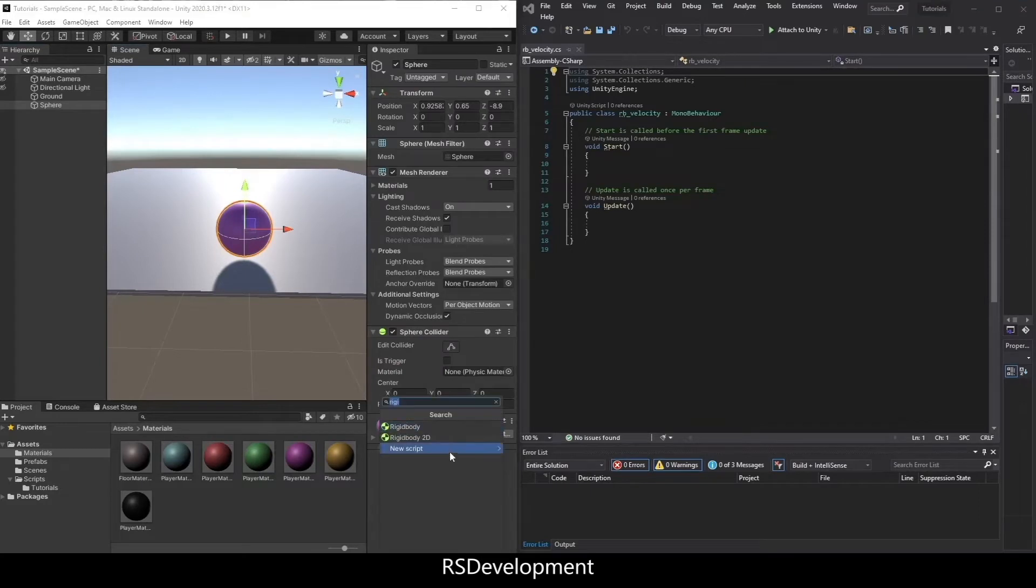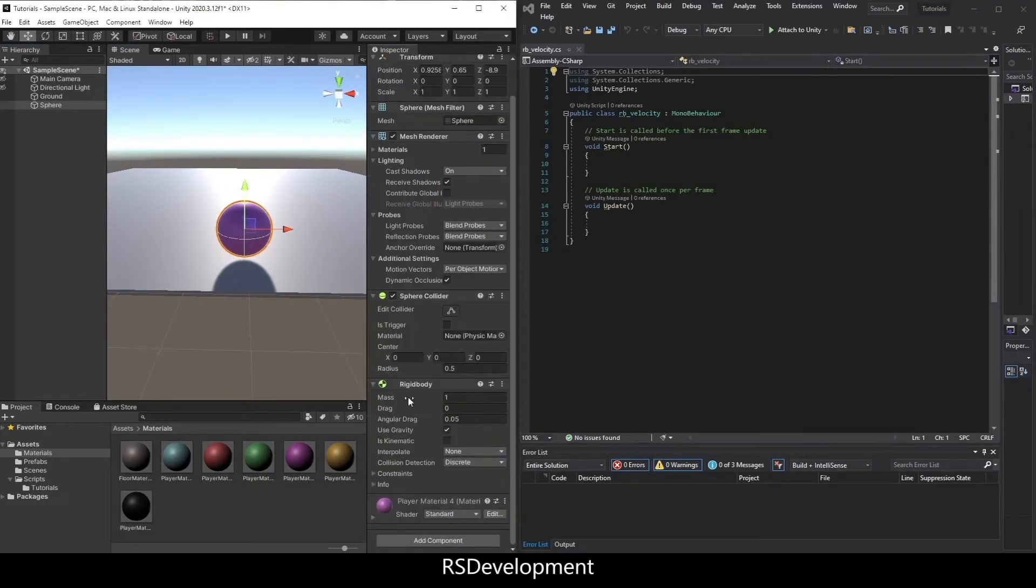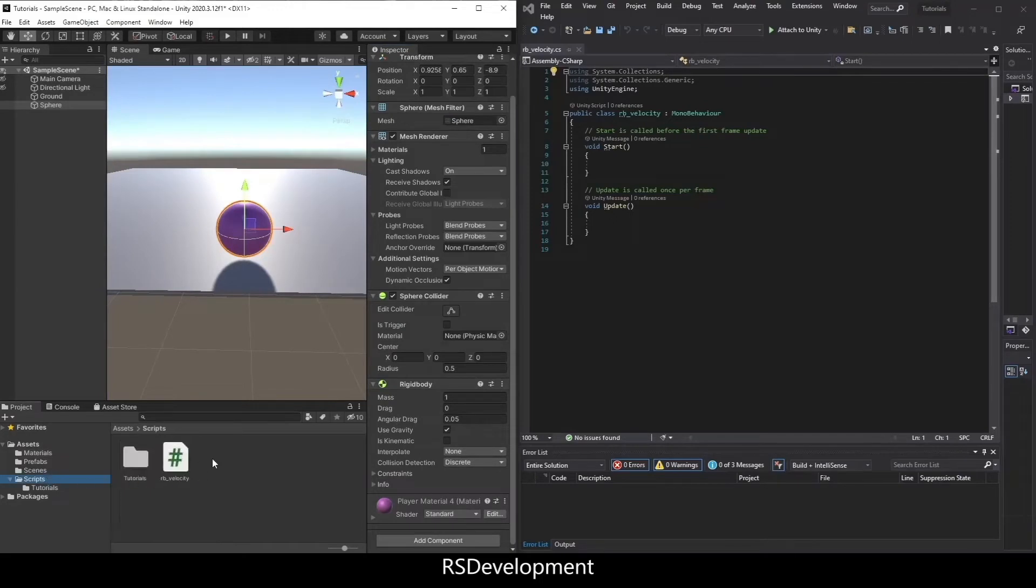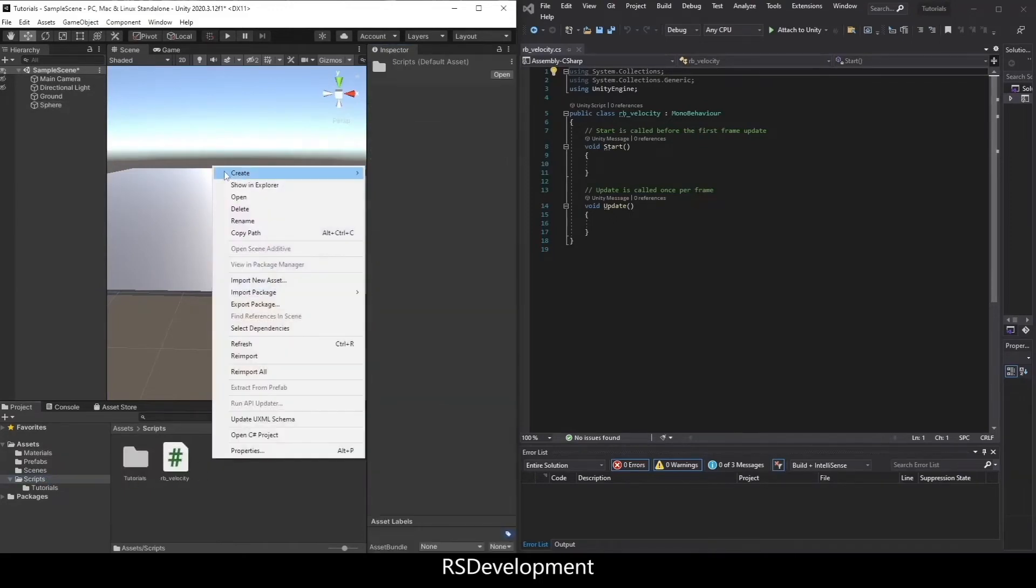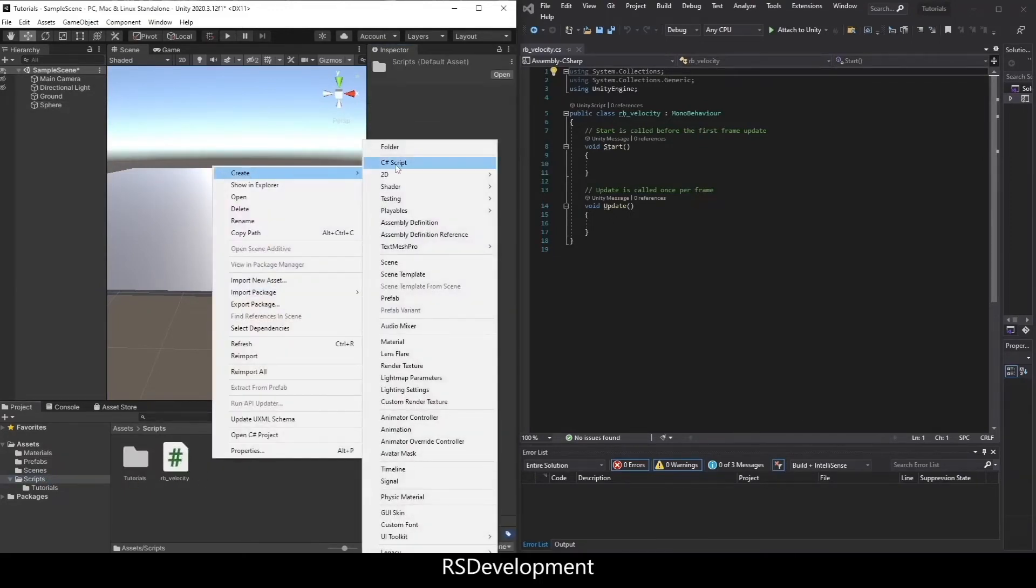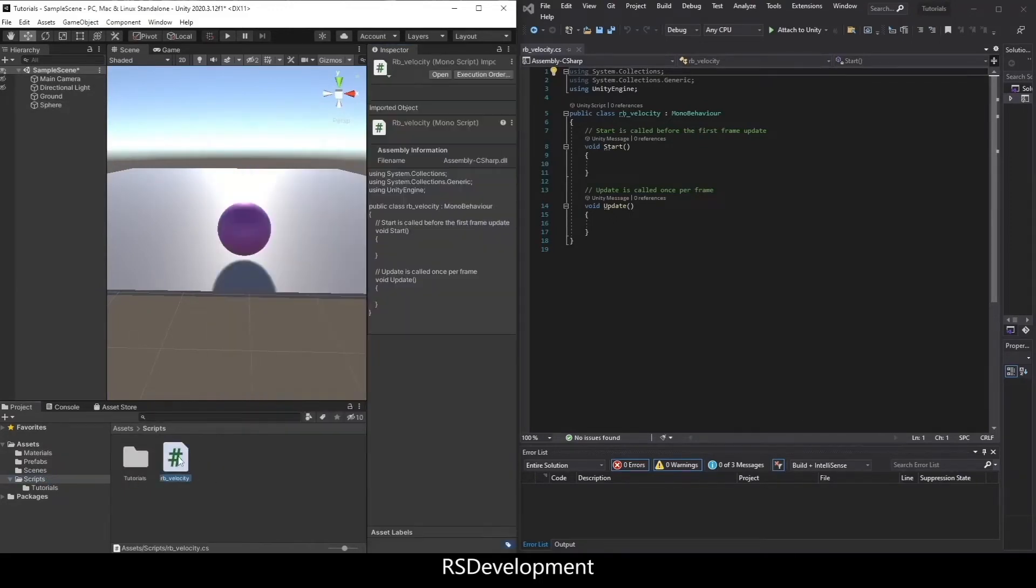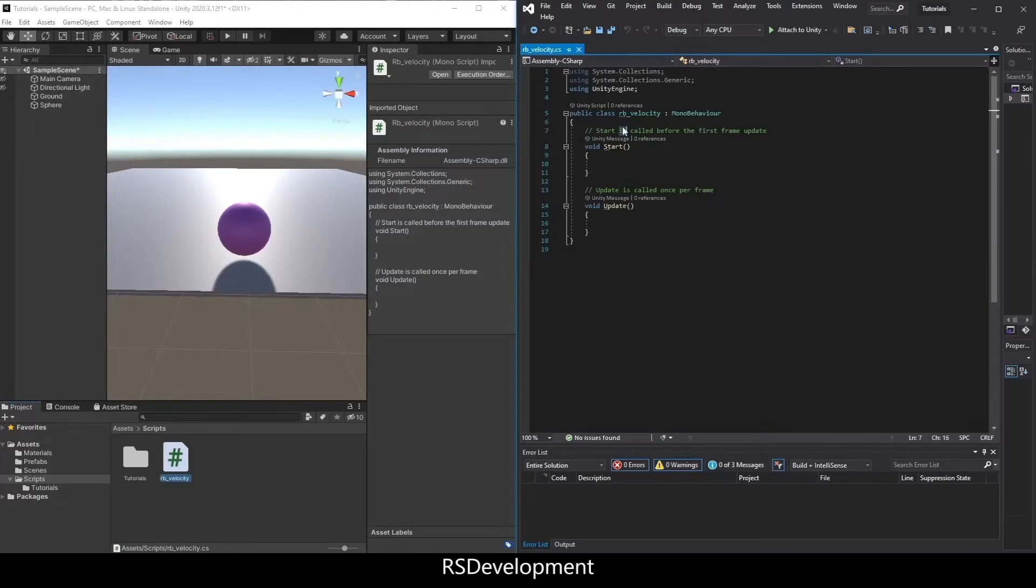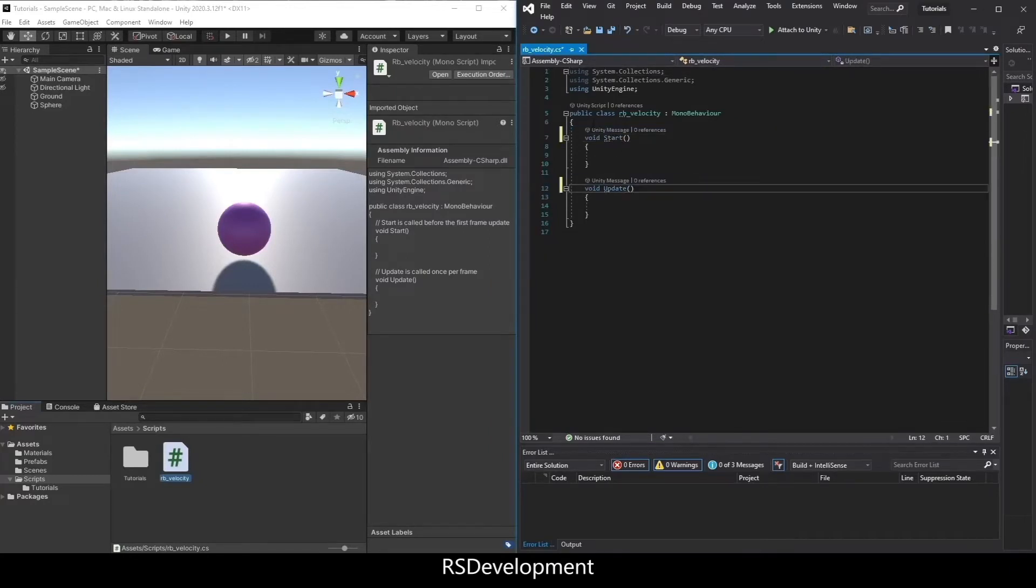And then I need to add a component, add a Rigidbody. And then I need to create a C# script that will be attached to this object. I actually already created one. I'll open that up, delete the comments.